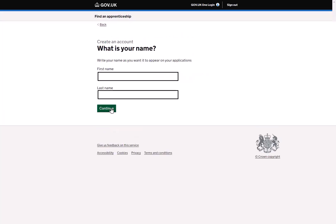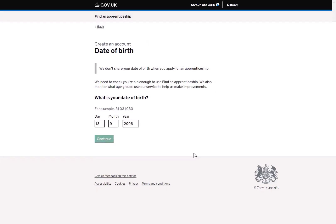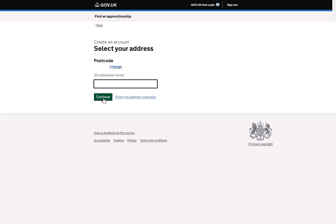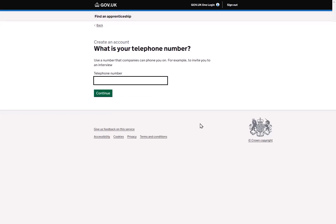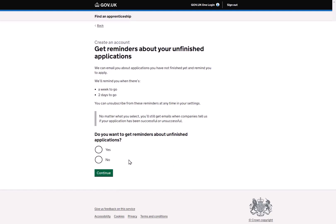You'll be asked to enter your name, your date of birth, and then your address. You can do this manually or by using the postcode lookup built into the system. You will then be asked to confirm your mobile phone number — please ensure this is correct as employers will use this to contact you about any apprenticeship vacancies you have applied for. The penultimate page asks if you would like to receive email reminders for any applications that you have started but not yet completed.